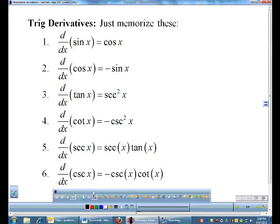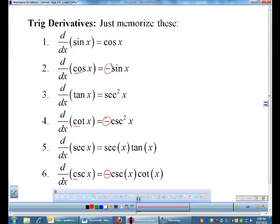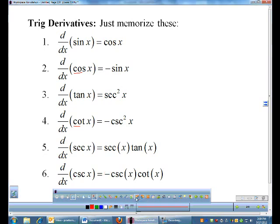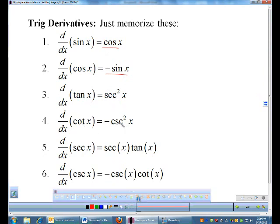A few patterns to look at: sine and cosine are co-functions and their derivatives are co-functions. You have cosine and sine. Same thing for tangent — you have secant and cosecant, they are co-functions. Same thing for secant: you have secant tangent, and the derivative of cosecant is cosecant cotangent.